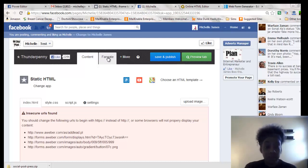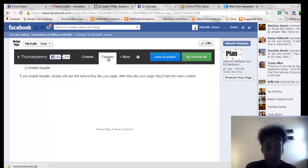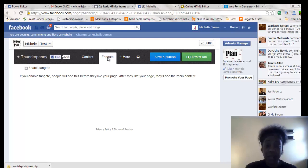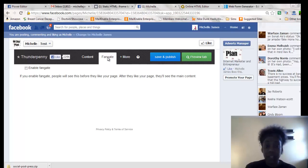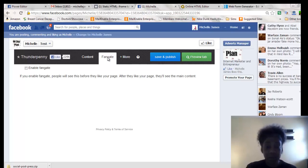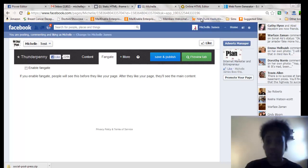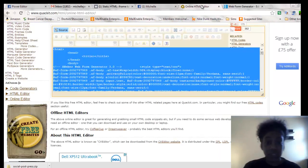You can also use the fangate. And what the fangate is basically is that this is for people that land on your page and they're not a fan of yours. This is what they'll see first. So again, just a quick test.